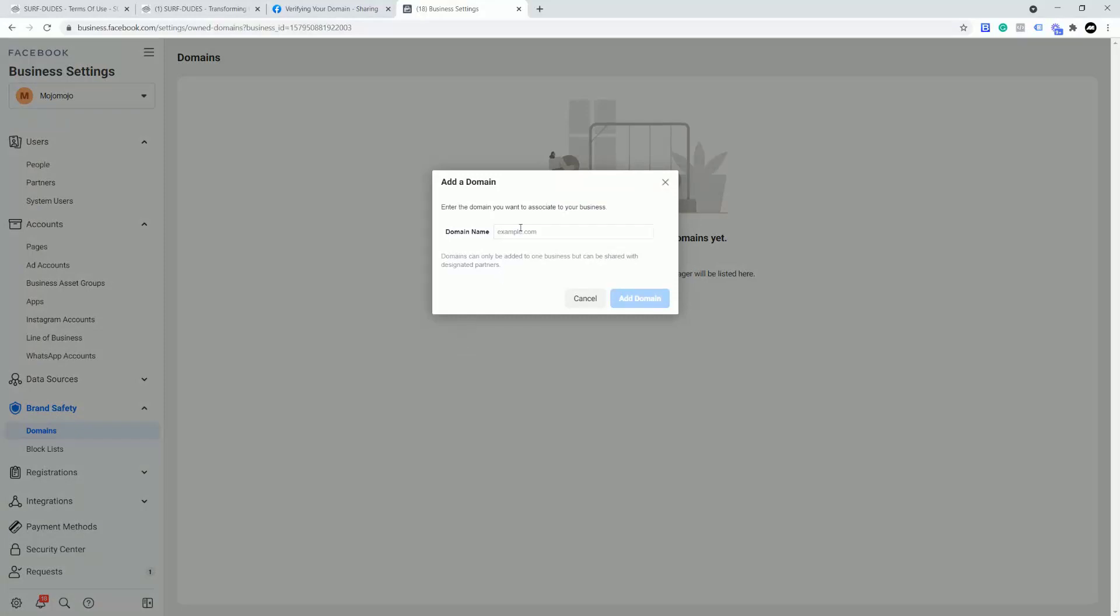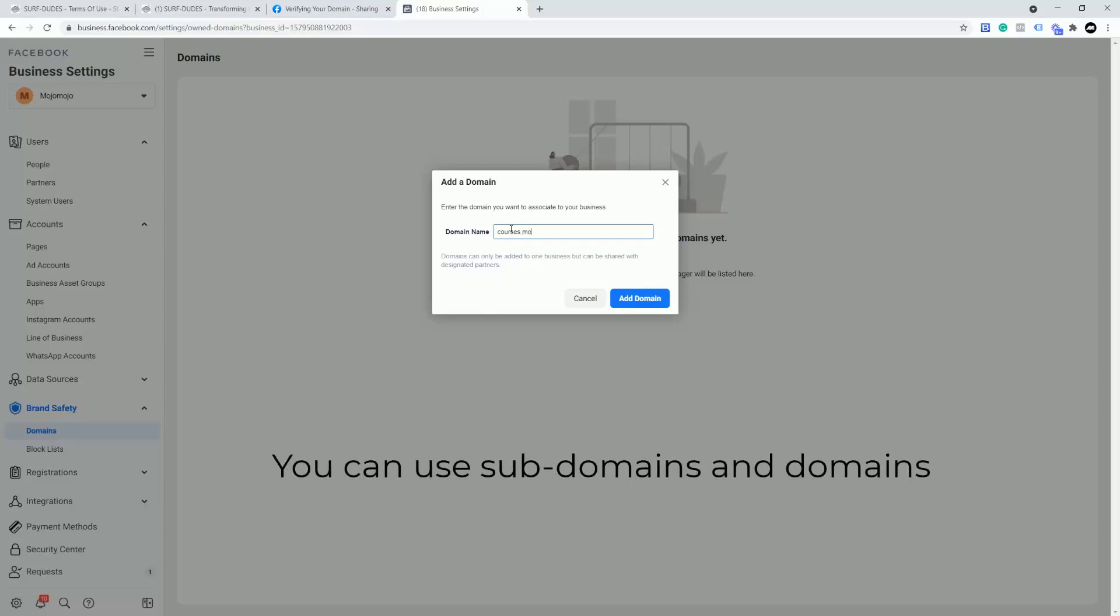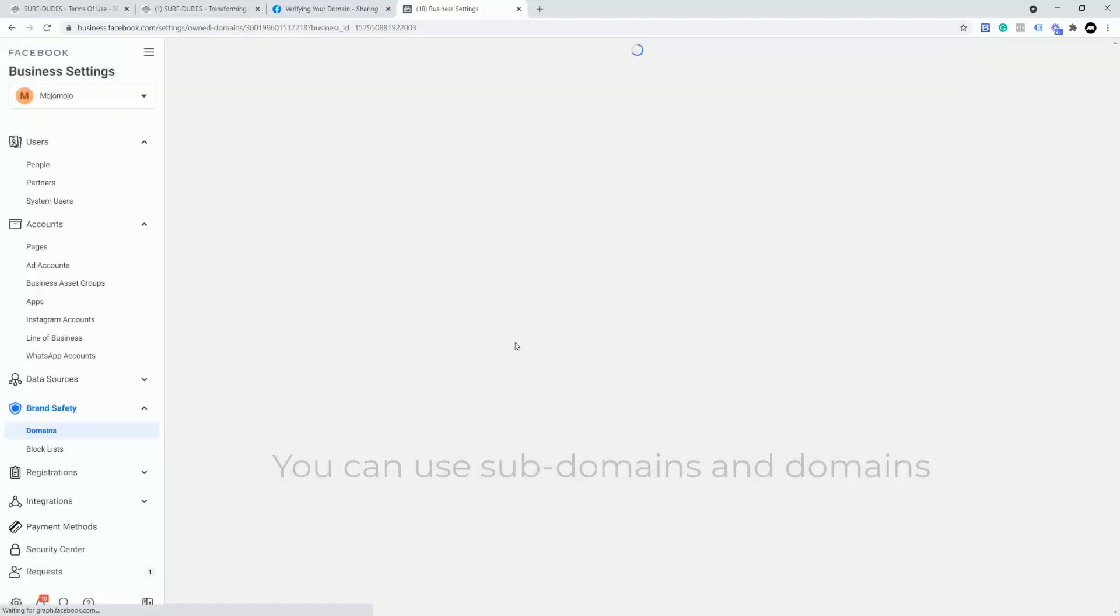All I need to do here is add the domain. So I'm going to add the domain for this which is courses and this is a sub domain by the way. mojo.design. Okay, just double check that make sure it's working. I've spelt it wrong there. Just make sure you haven't got any errors. Mojo mojo.design. We're going to click add domain.